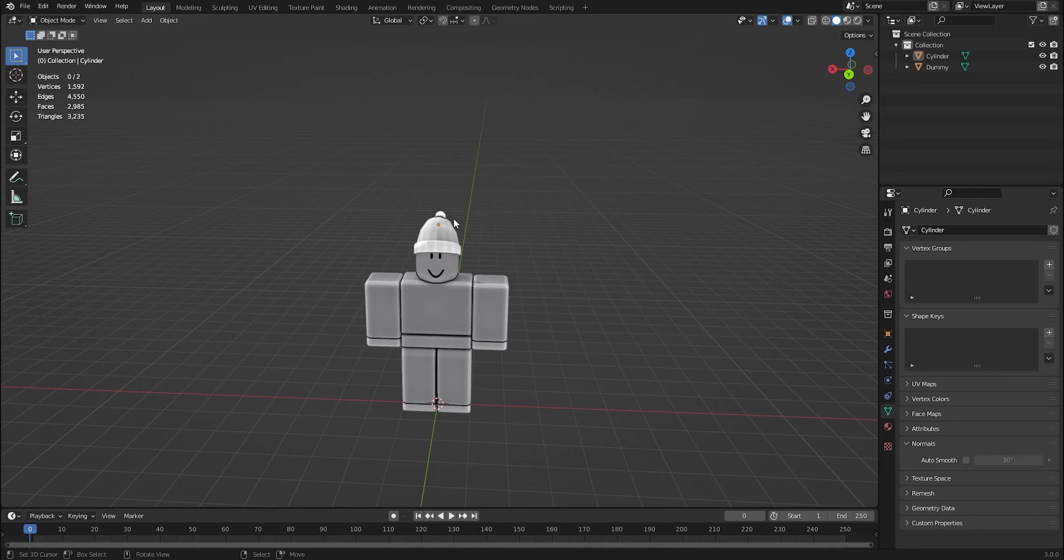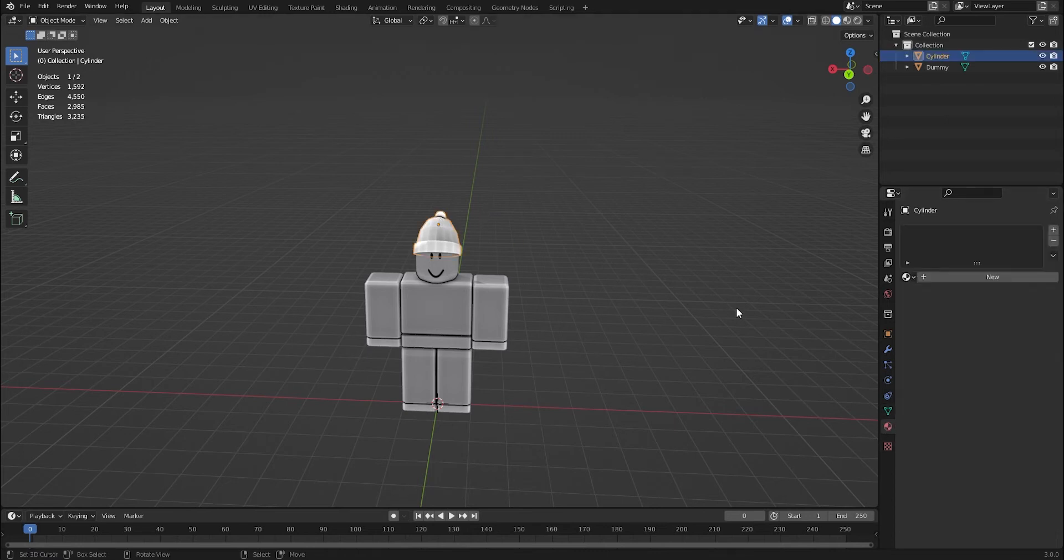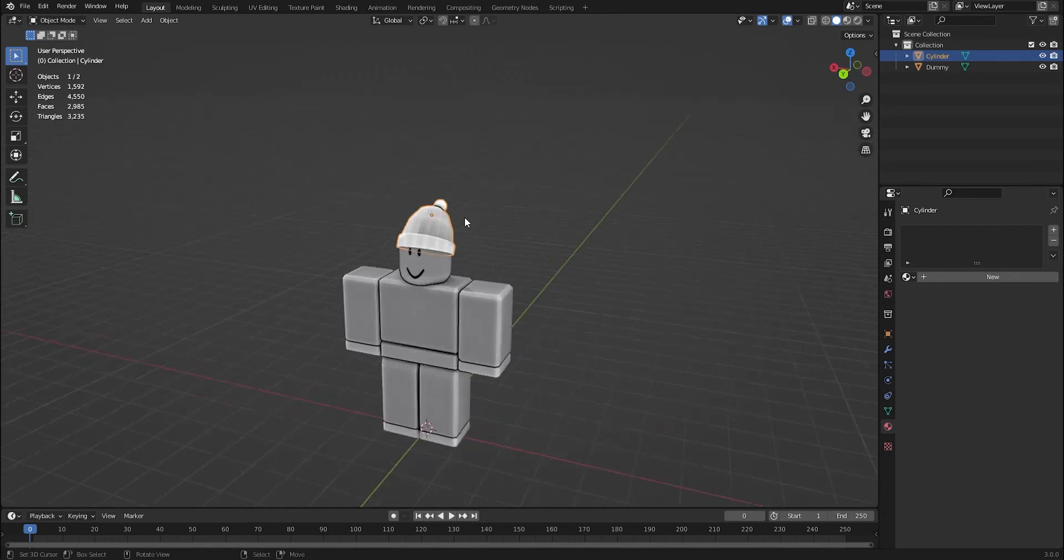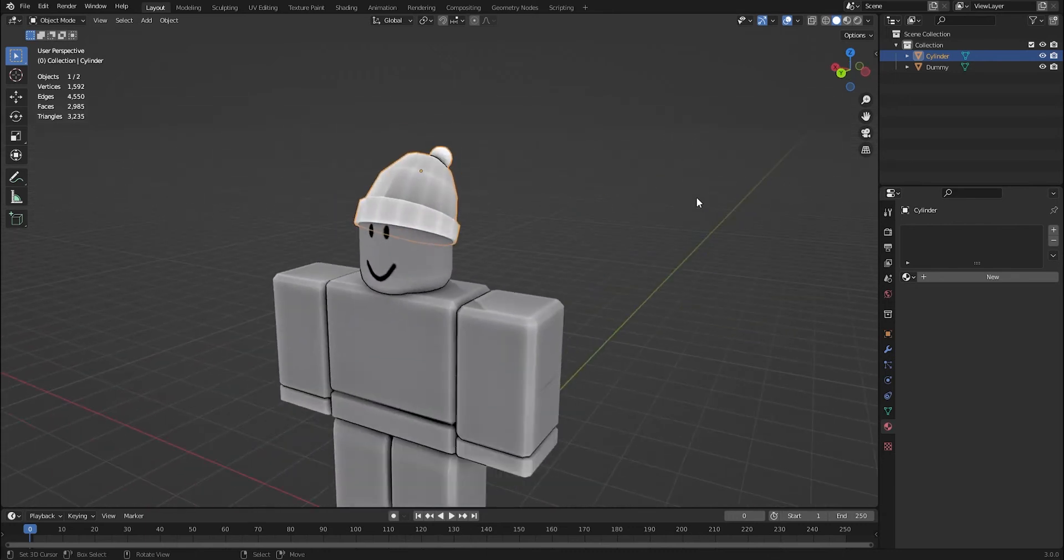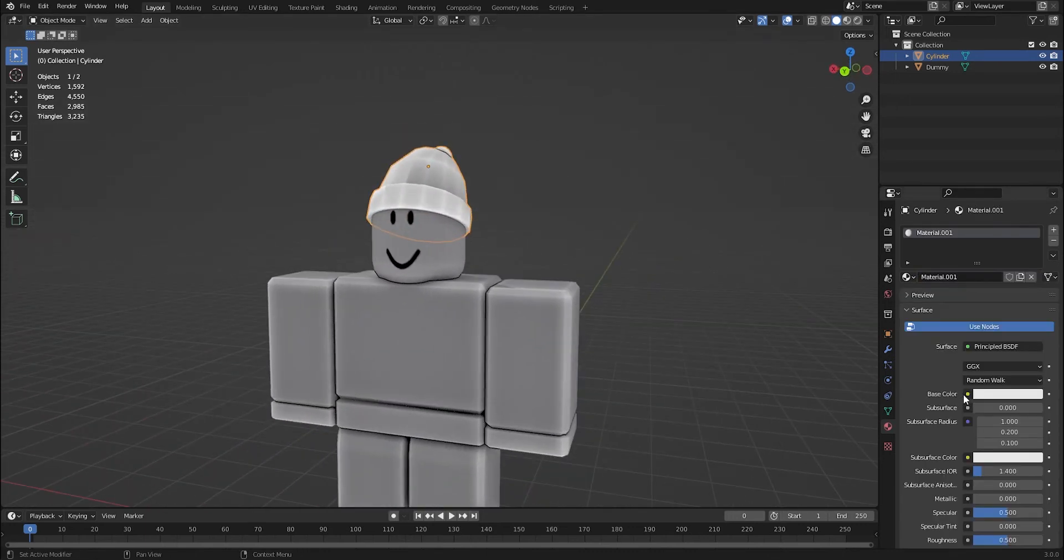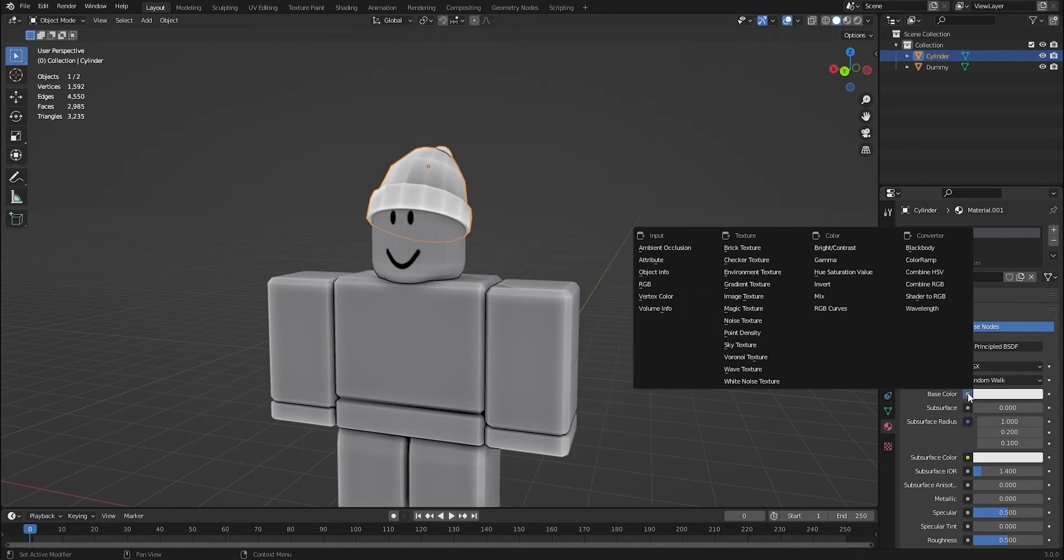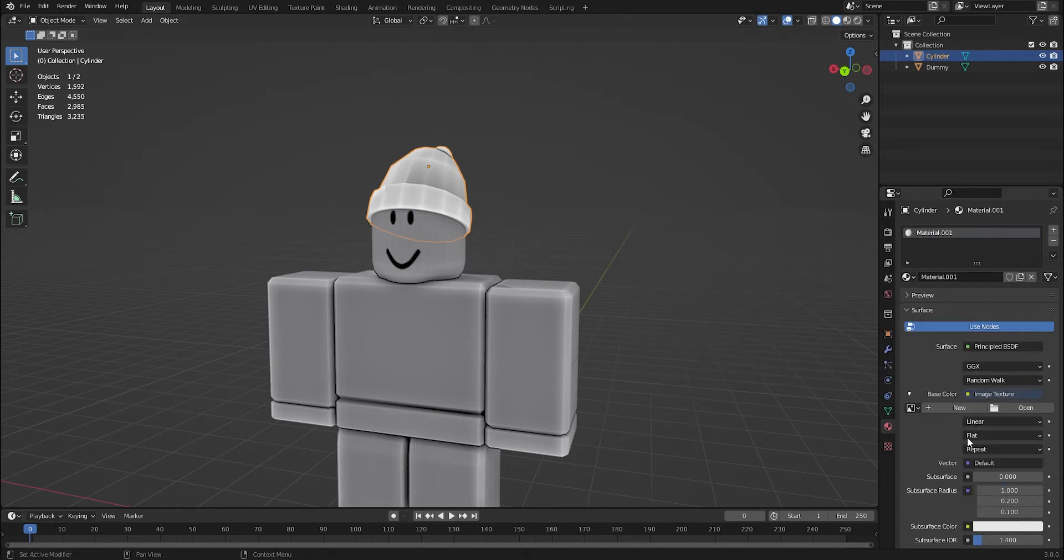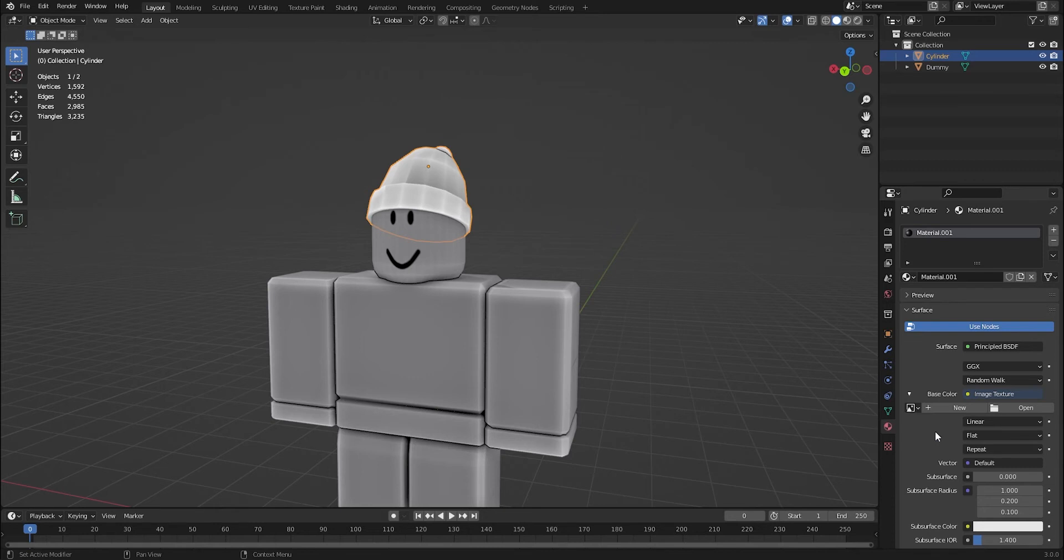Basically, you can just go to the texture tab down here with your model, the texture selected, press new, come down on this little yellow dot by base color and go to image texture. And here is where you have to pick one of two ways. You can either get a color palette off Google and use that to color your model, or you can make your own in Blender. I'm going to show you both methods in this video.